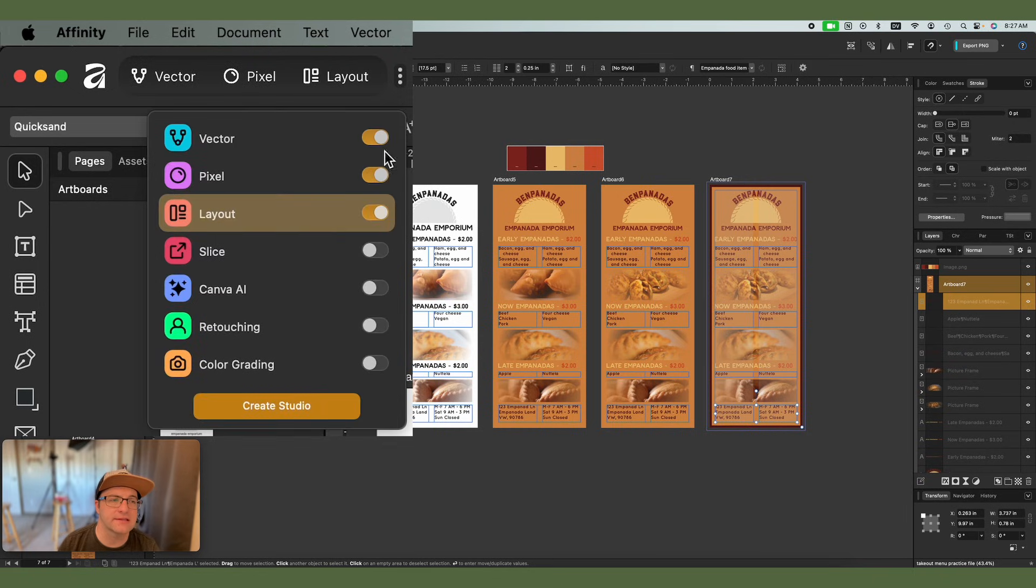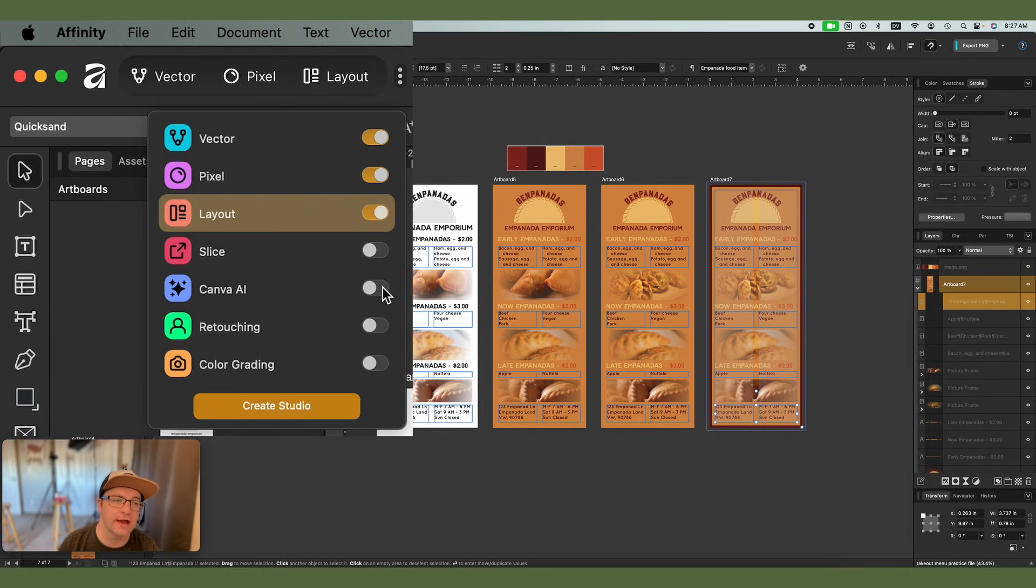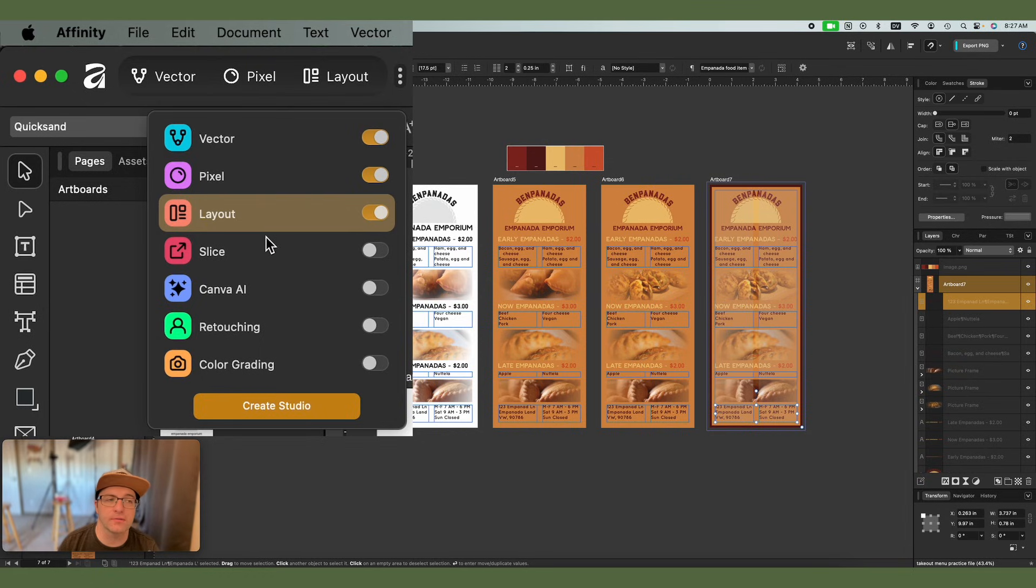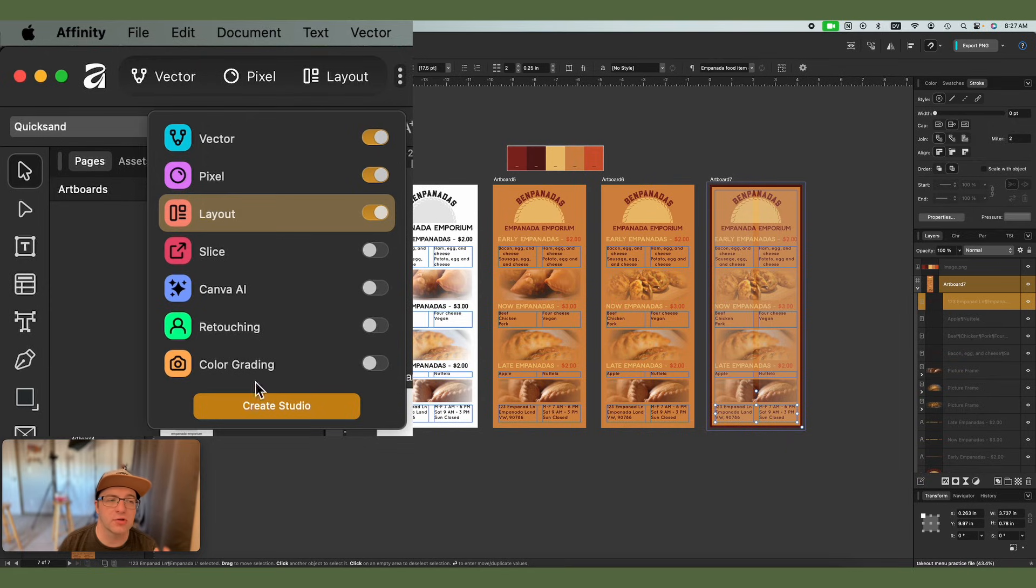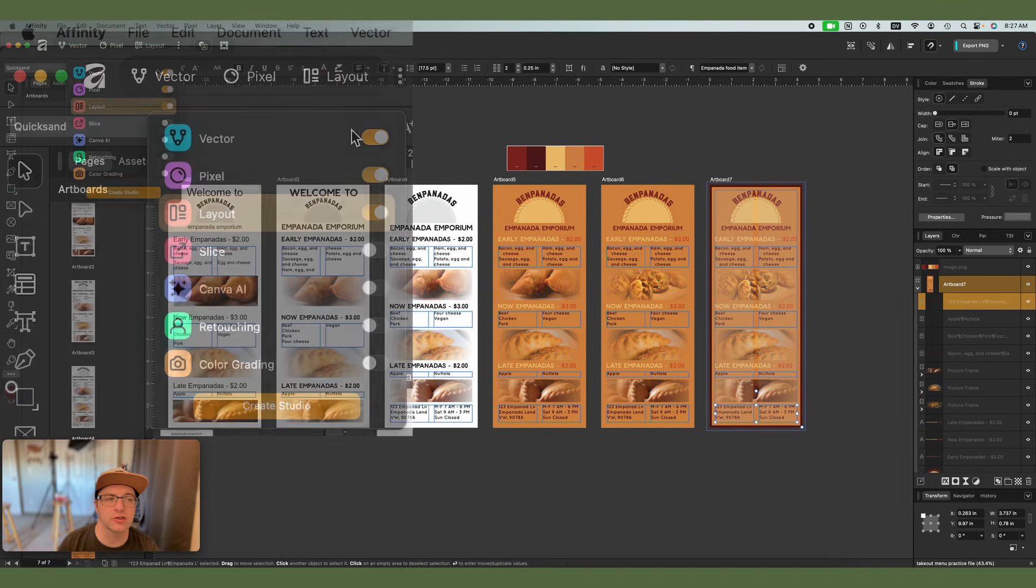If you click on this three dot menu, you can see that I have turned off Canva AI because you only have access to those tools if you pay for the premium Canva subscription, which I don't have. So I have this turned off. You can see there are a couple of other pre-made studios, slice, retouching, color grading, and you can turn those on if you need to. And there's also create a studio so you can customize this to be exactly what you want, exactly what you need, which is pretty cool.